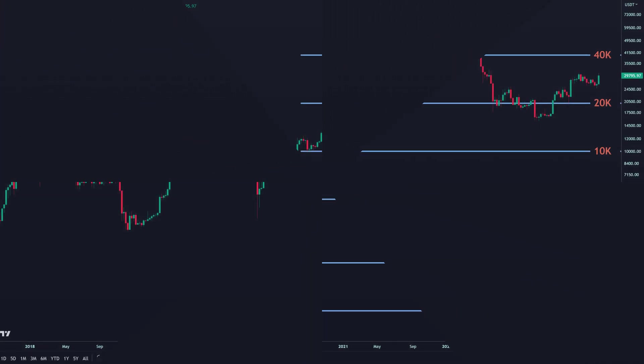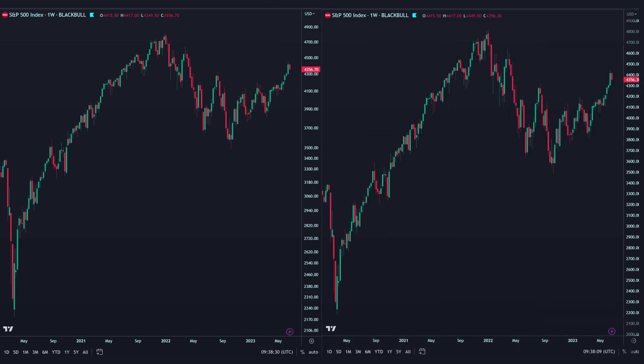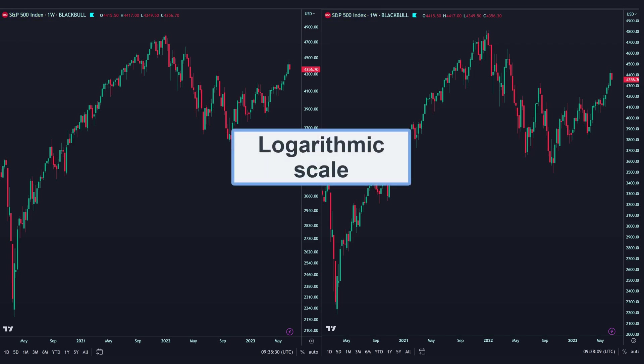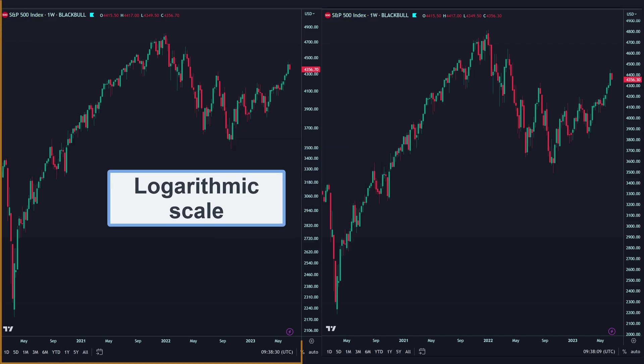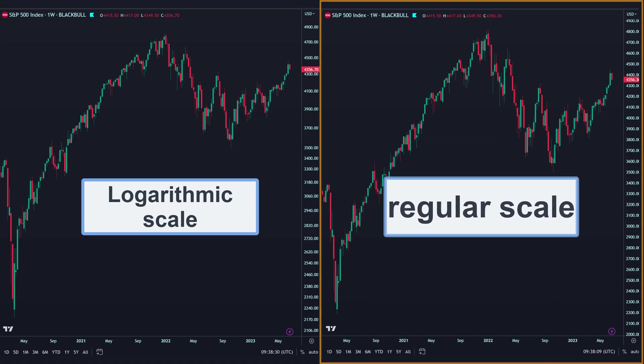So it can be said that both scales should be analyzed together. Let's have some examples on the chart to make it clear. In the picture, we have the S&P 500 chart in the weekly timeframe, with the logarithmic scale on the left and the regular scale on the right.